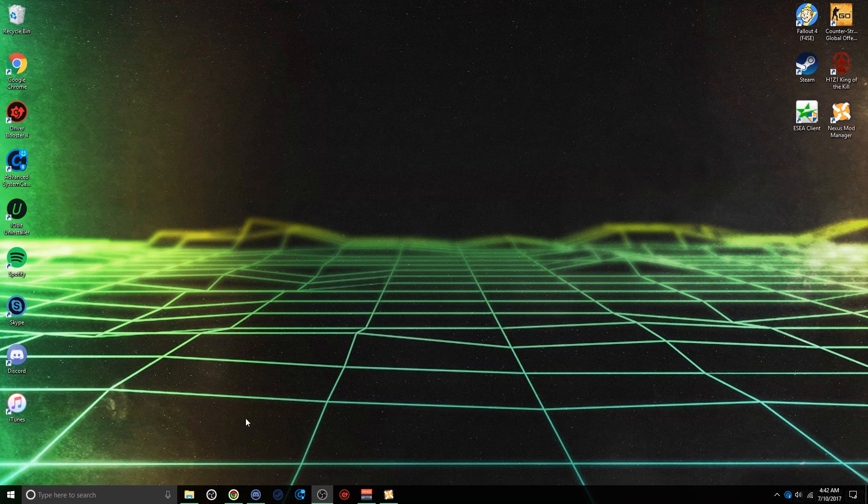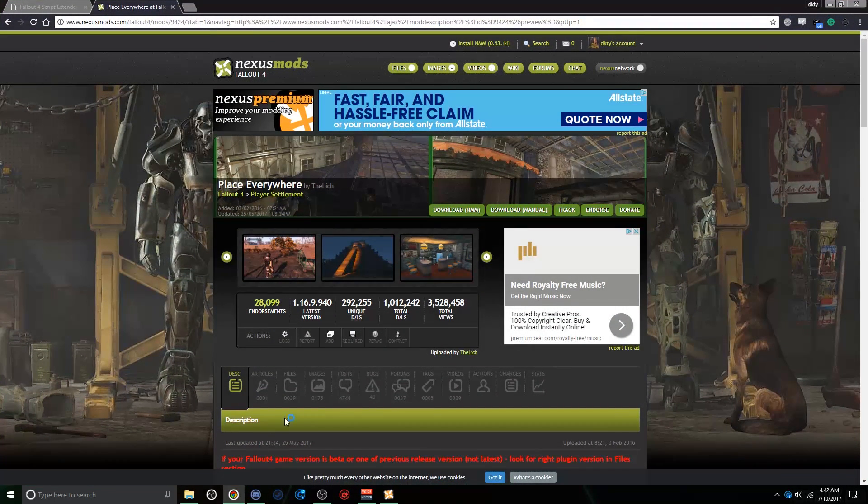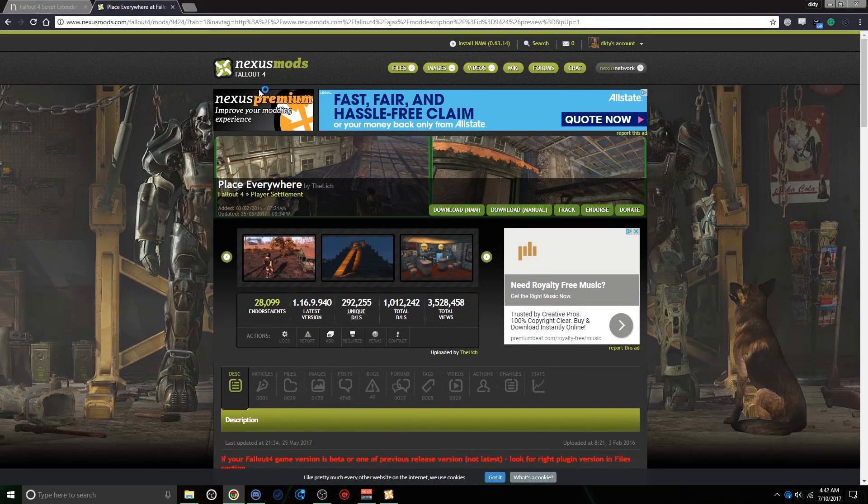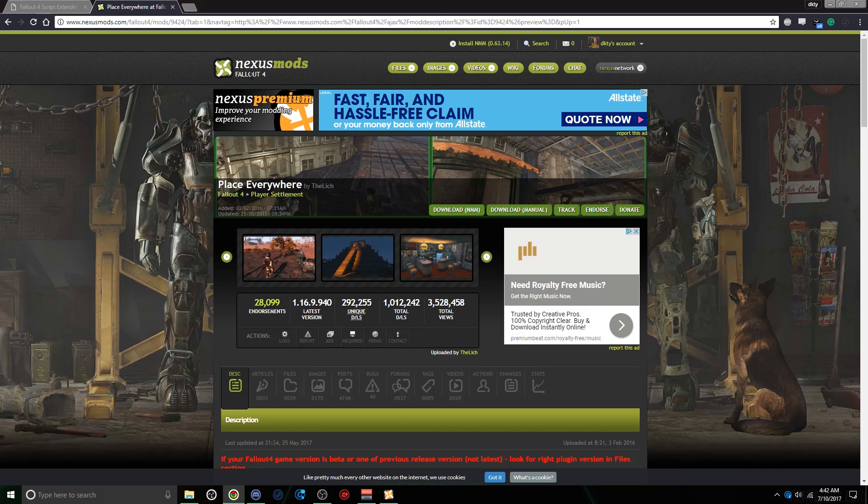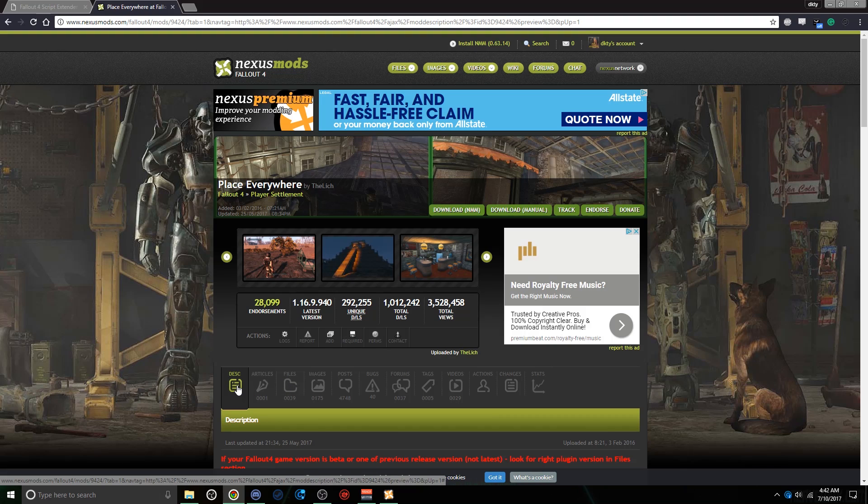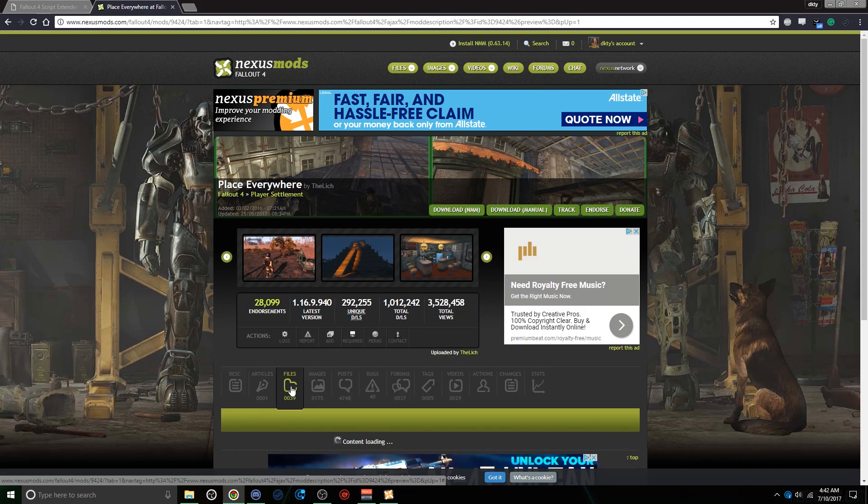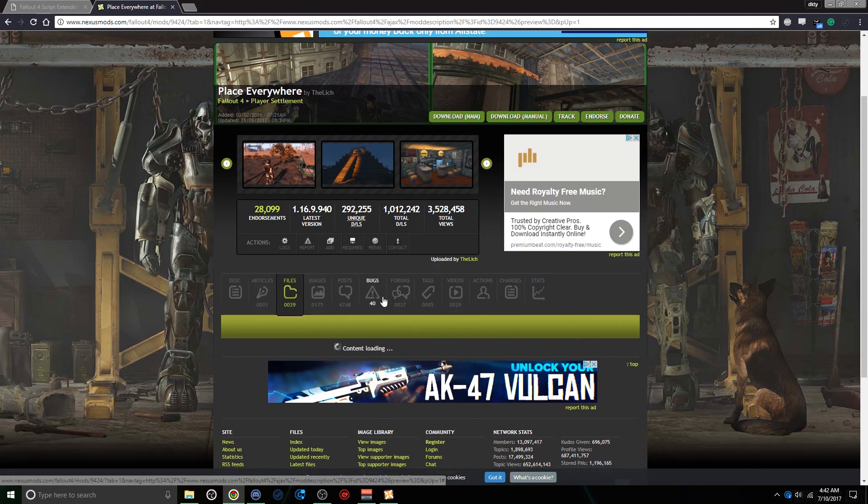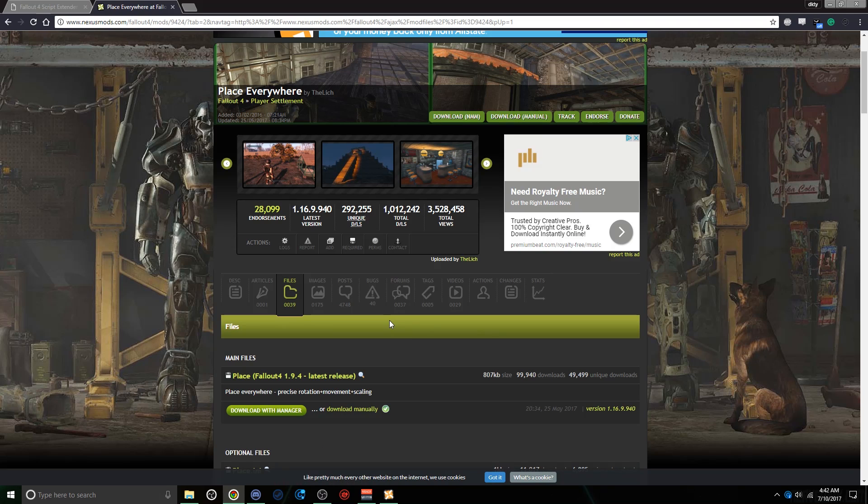Then, in the link in the description, you're going to want to find the link to the Nexus Mod Manager website, and this will take you to the Place Anywhere page. Down here, next to Description and Articles, click Files. Give it a second to load, and then click Download with Manager.